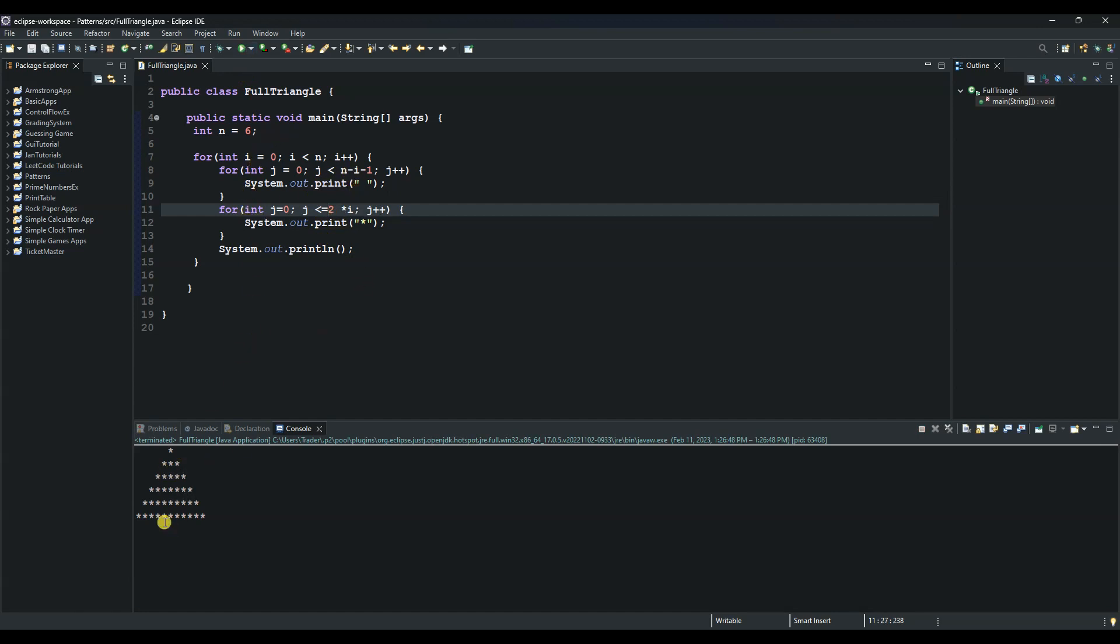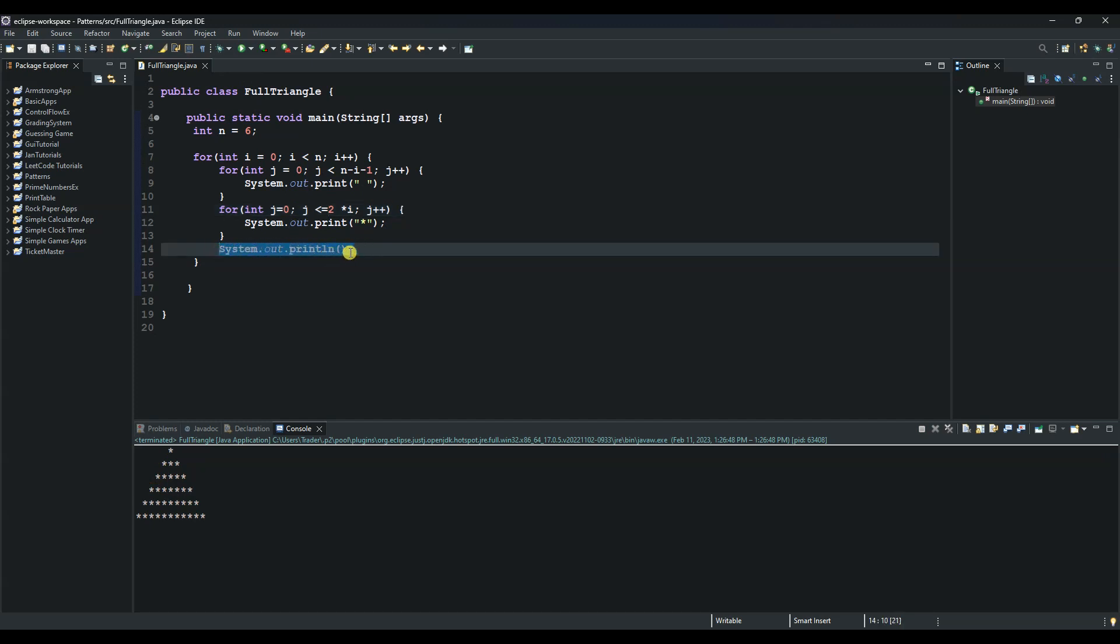So our outer loop is responsible for the rows, which is this one. This println method, it will take us from first row, second row, third row until the last row.